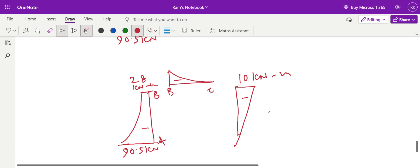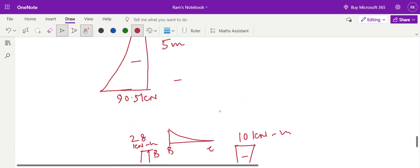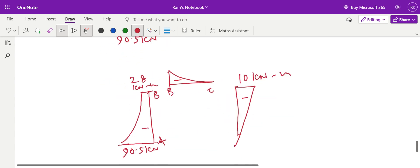I hope you have understood how to draw the free body diagram, shear force diagram, and bending moment diagram for a cantilever frame ABCD. The concepts are clear. If you have any doubts, you can interact with me on our WhatsApp group or by comments on this video. Thank you for joining.